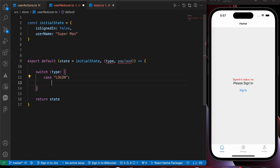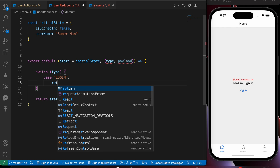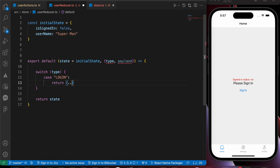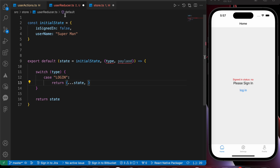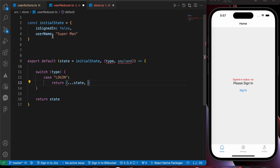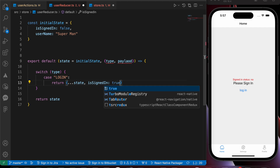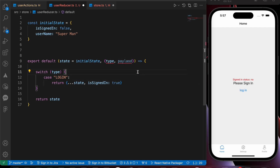In the login case, what are we going to do? We want to return our state because we don't want to lose the other states, and assign signIn to the payload — or we can make it true, but I prefer to make it the payload.